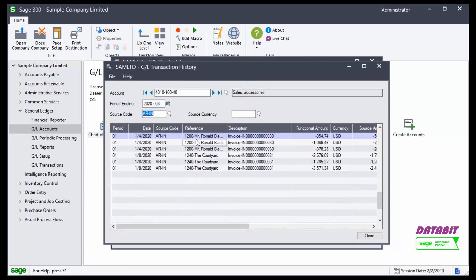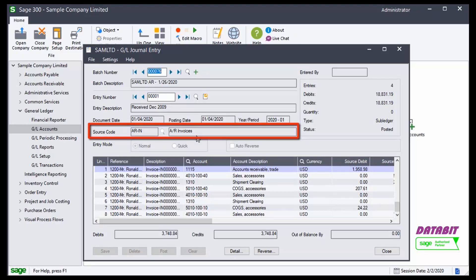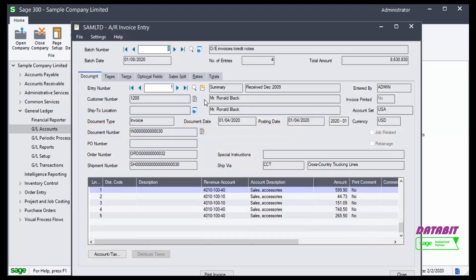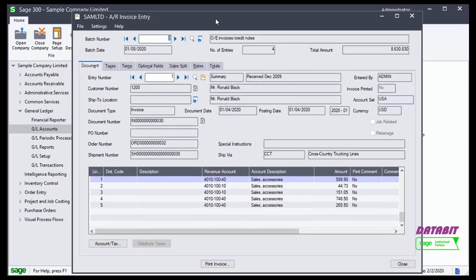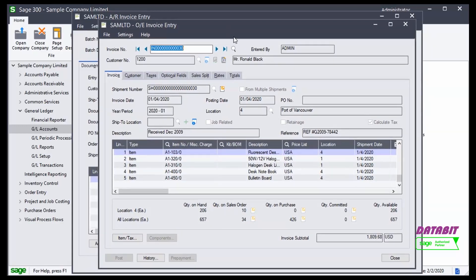I can simply double click on one of the transactions in this list and view the journal entry for that particular transaction. But I can also identify that this transaction came from Accounts Receivable. So I can click on the drill down button to drill into the particular transaction in Accounts Receivable.